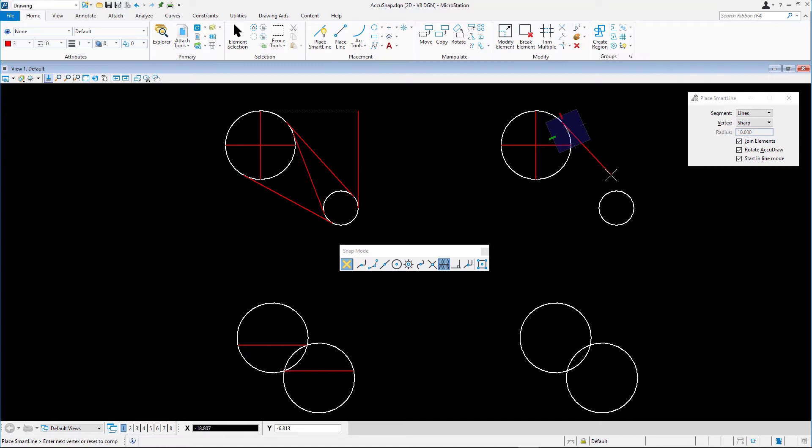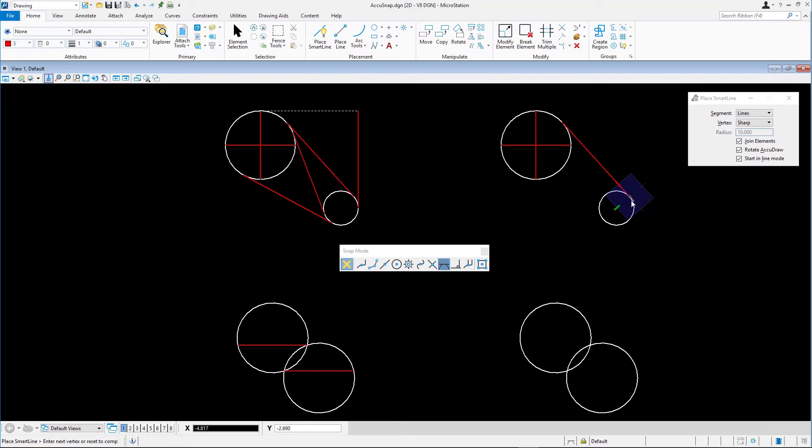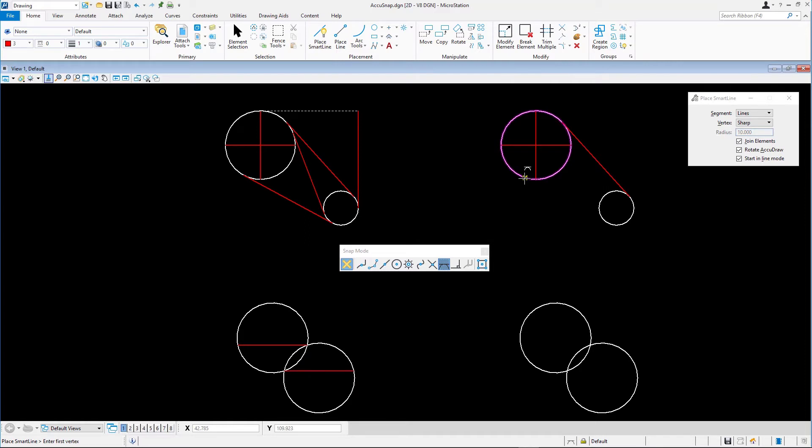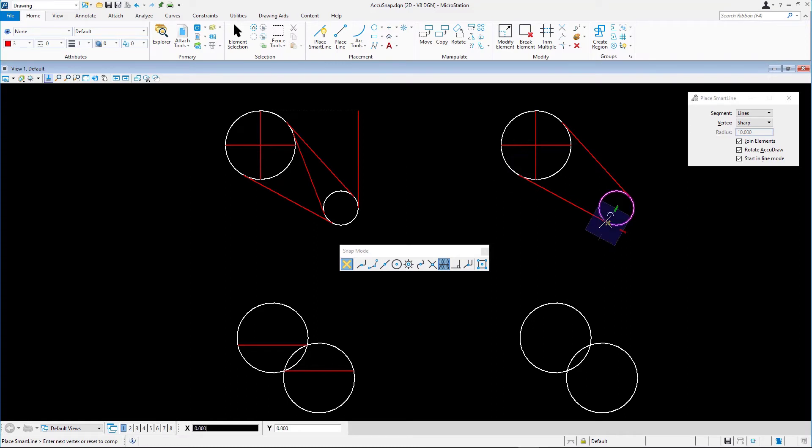With tangent snap mode still active, snap to one of the sides of the smaller circle to create the desired tangent line. Reset to complete. Let's create the other two tangent lines between the circles.